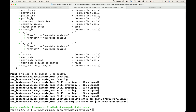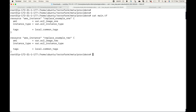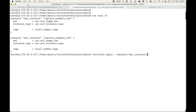Now let's say I want to replace the second instance or the first instance. We can make use of this replace option. I can say hyphen hyphen replace equals to the resource that I want to replace, specifying the local name of that resource.